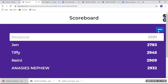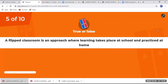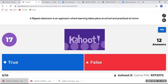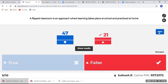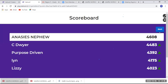That is false. Let's see the scoreboard — Roxon just fell to fourth place. Next question: a flipped classroom is an approach where learning takes place at school and practice at home. We have 21 persons getting that correct, so we can go and do some research on flipped classroom.